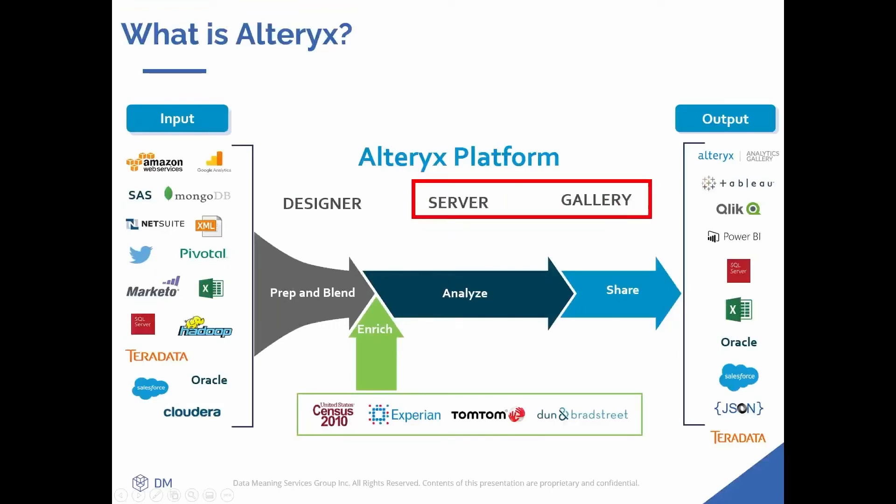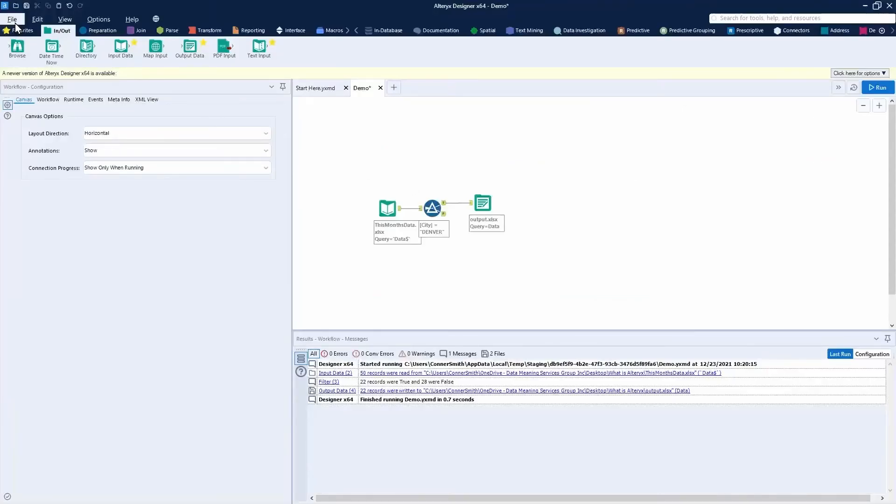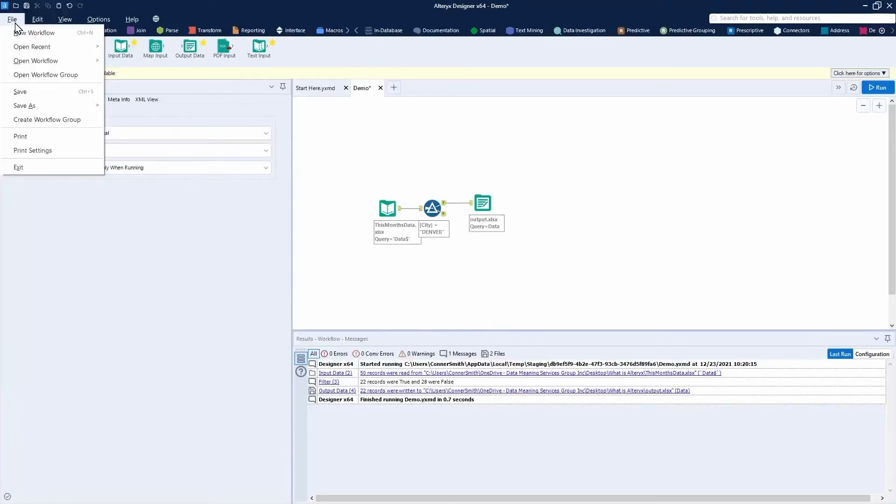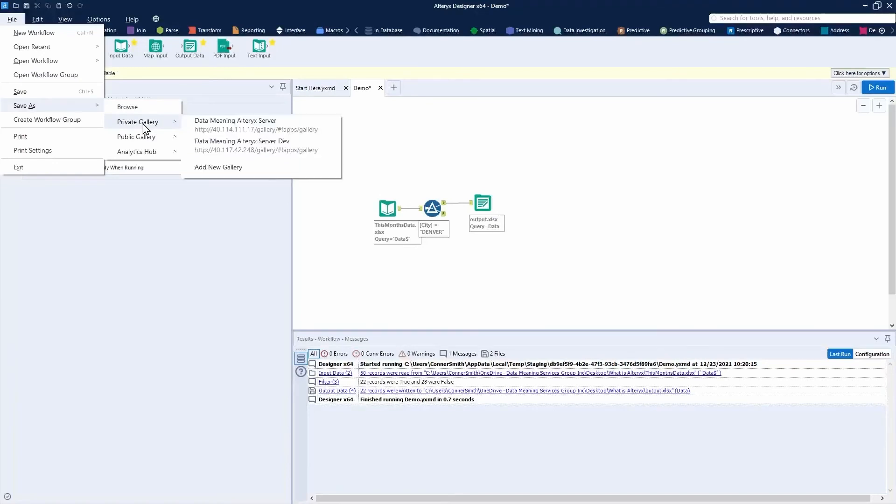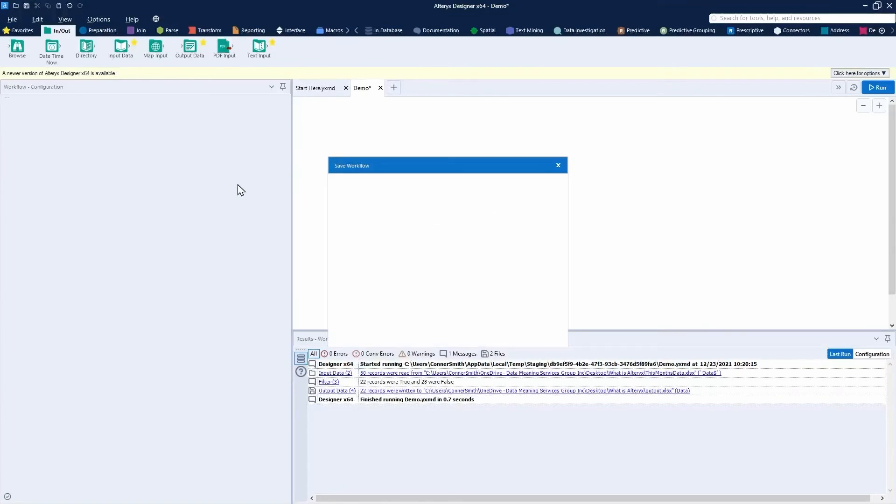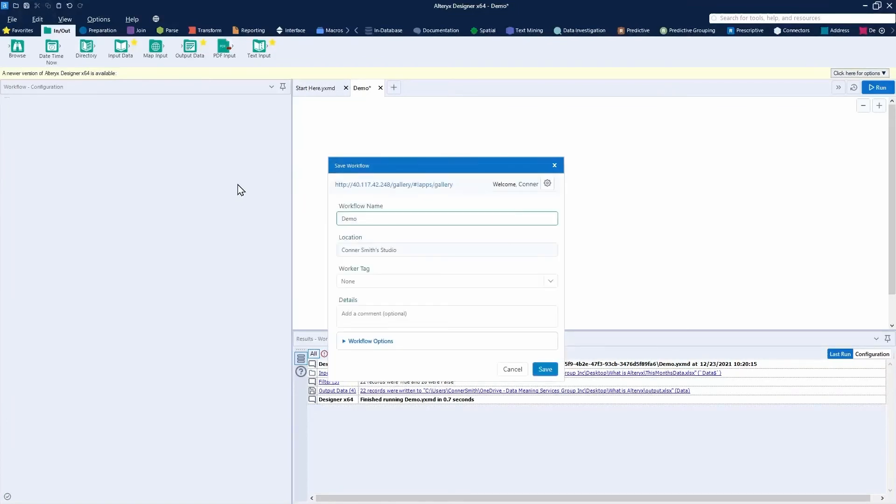Let's move on to Alteryx Server and Alteryx Gallery. From Designer, I'm able to save my workflow and push it to my Alteryx Server. Alteryx Server allows me to run my workflow even when I do not have access to my work computer. I can log on on a mobile device or another computer and access the workflows for execution. And that workflow will be processed on an external server machine.